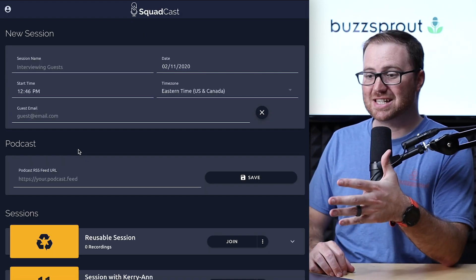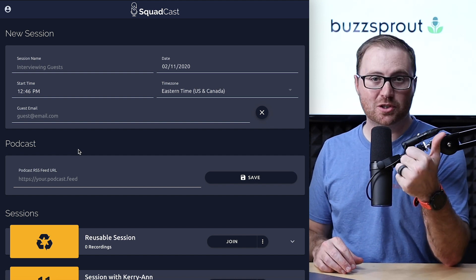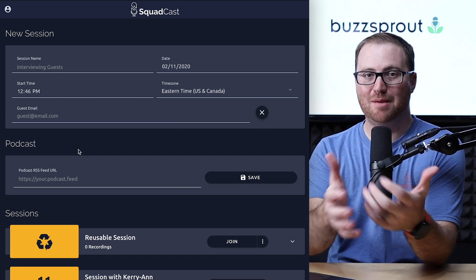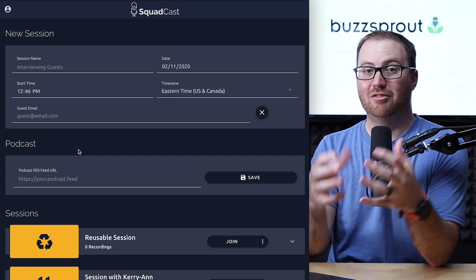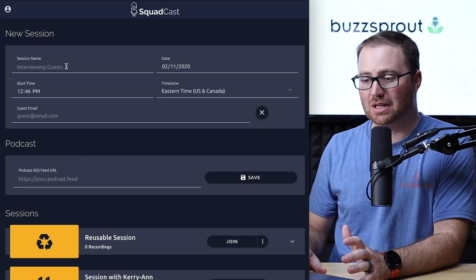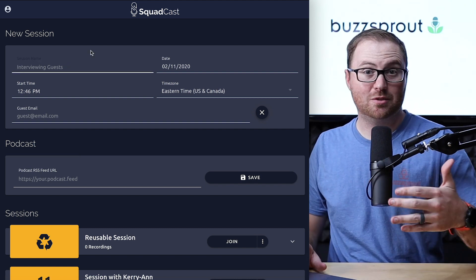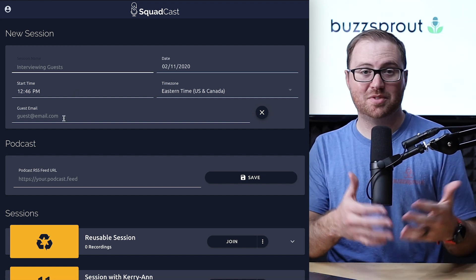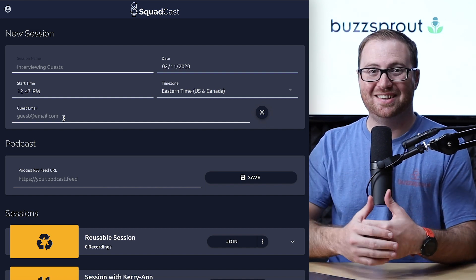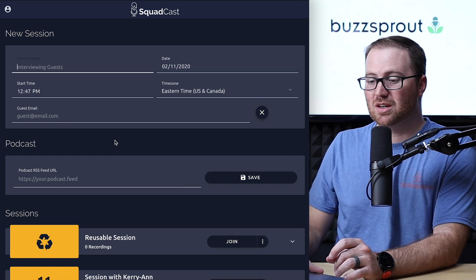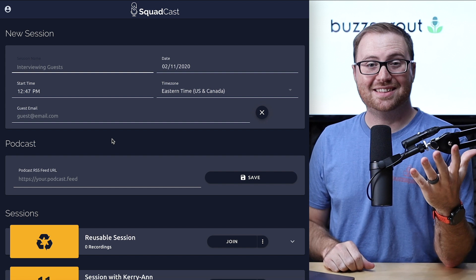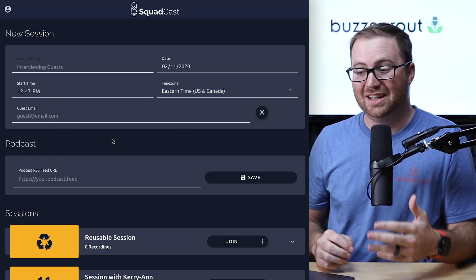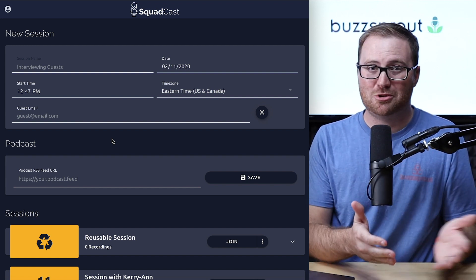This is what the Squadcast dashboard looks like when you log in, and there are three main areas. The first one is new session — when you want to schedule an interview with somebody and send them a specific link, this is where you set that up. You can add the guest name, set the date and time, and when you enter your guest's email, it will send them the link so they just click it and join the room. With Squadcast, you can record up to four people at the same time, and Squadcast will record each person on their own separate track, which is pretty amazing.